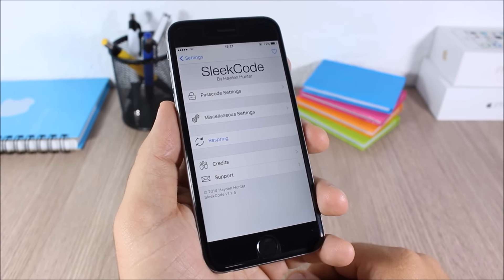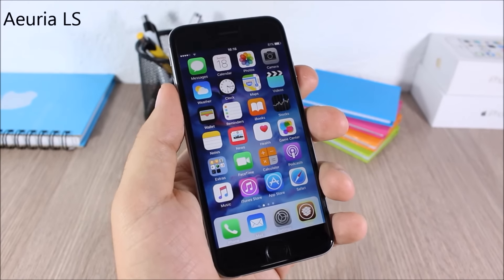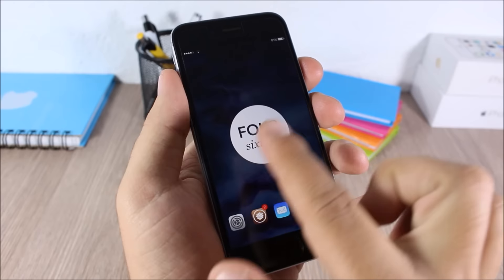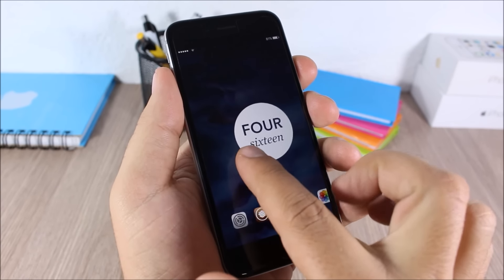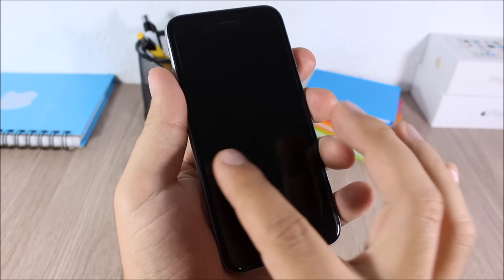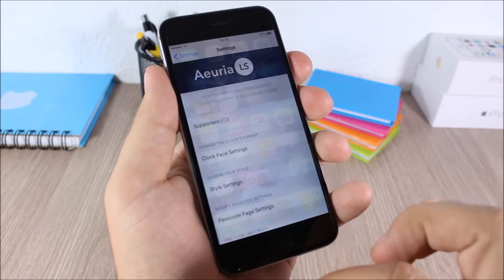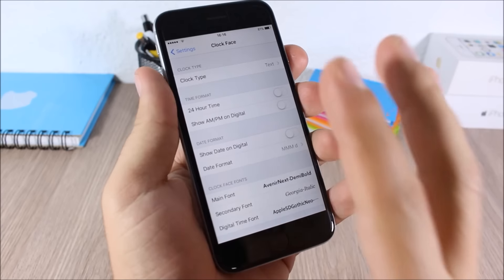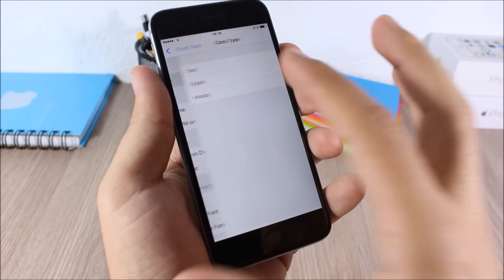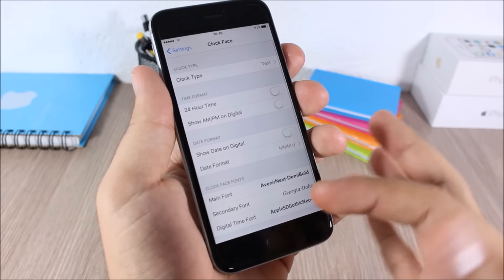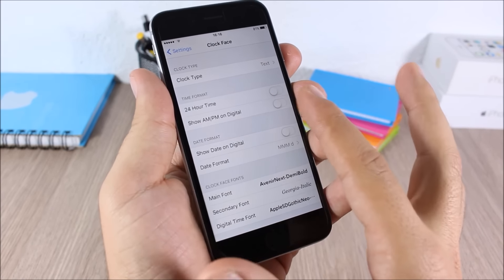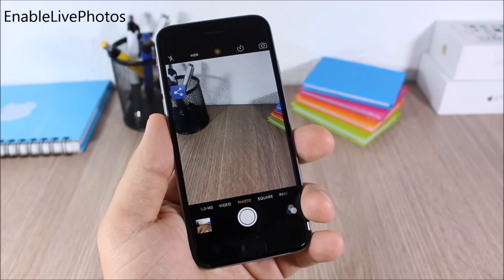There's also a Respring button for all changes to take effect. Aurea LS: this tweak allows you to replace the clock on the lock screen with a cool-looking clock — a very nice and clean look. You can customize it by going to Settings, Aurea LS, Clock Face Settings, where you can choose between three different clocks, customize fonts, enable 24-hour time, and show AM/PM.